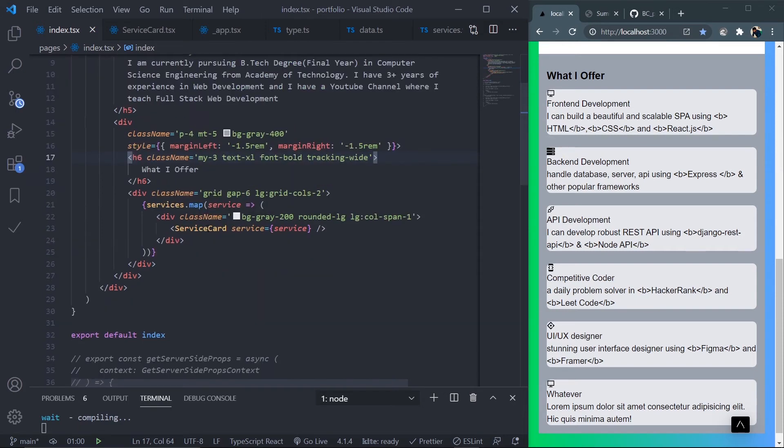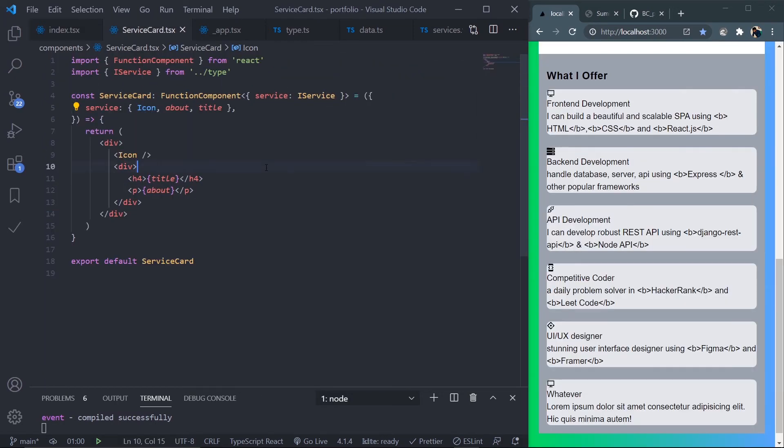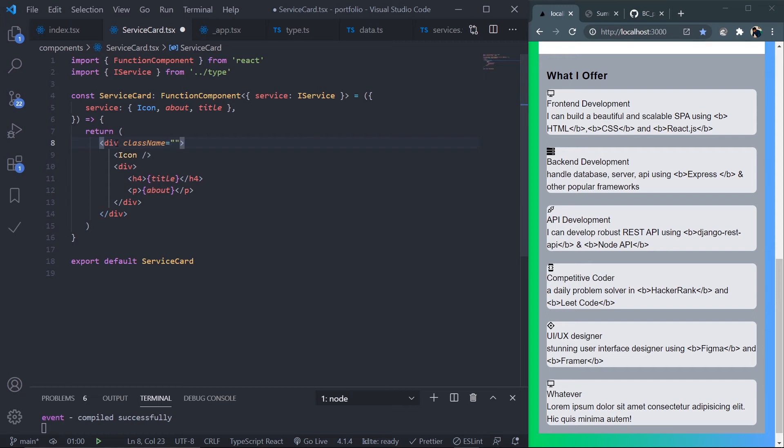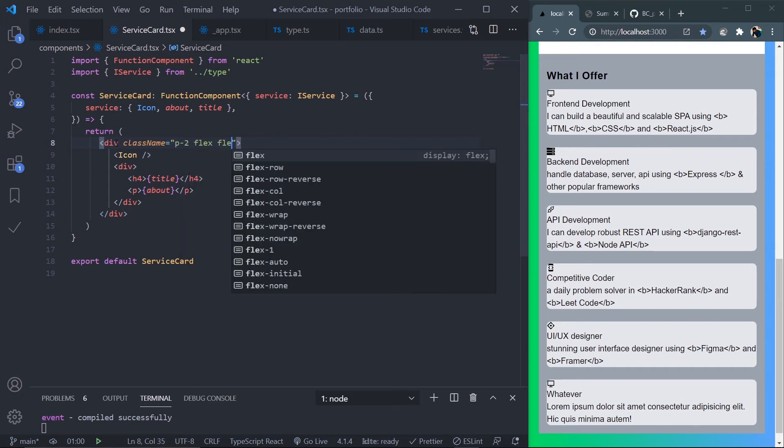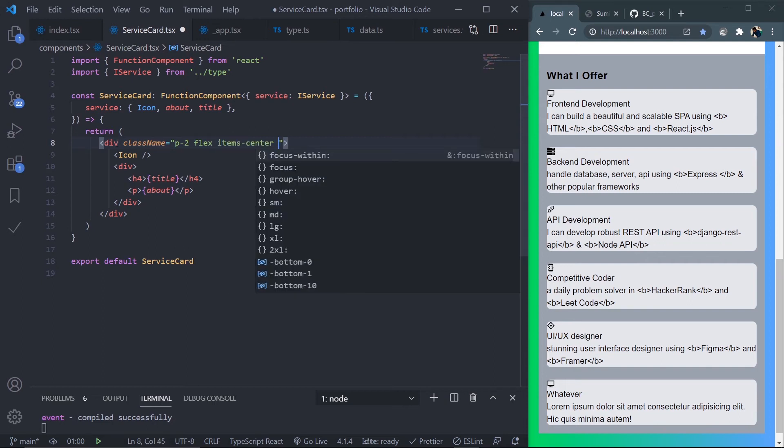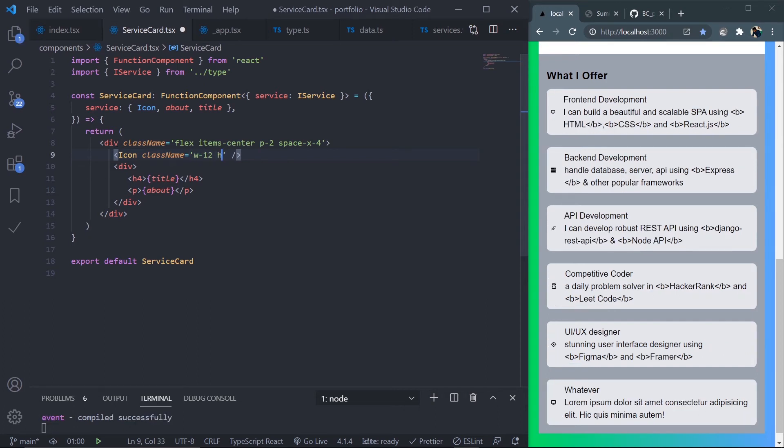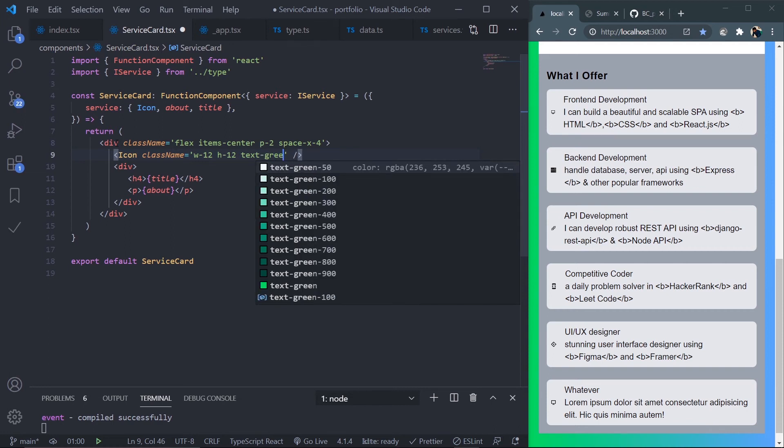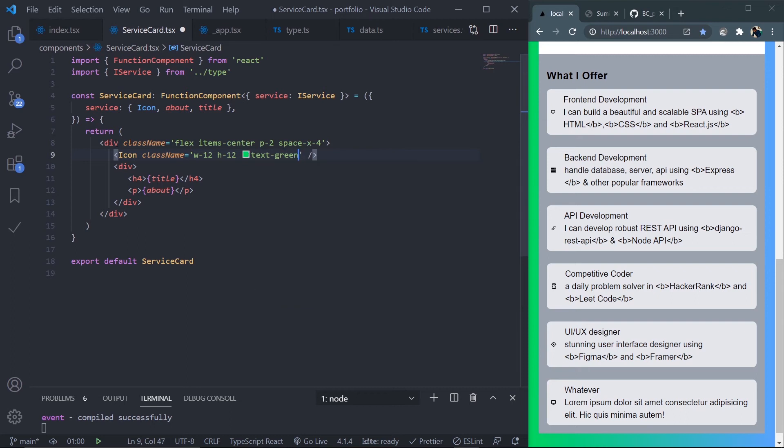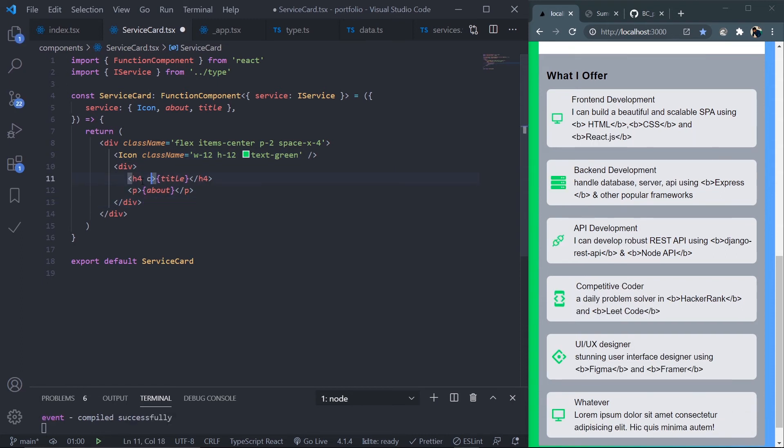I'm done with this page. Now let's go to the ServiceCard component. Control-click to go to it. Target the parent div and add p-2, make it a flex container with items-center and space-x-4. Target the icon and add w-12, h-12, and text-green for the SVG icon color. Go to h4 and add font-bold.